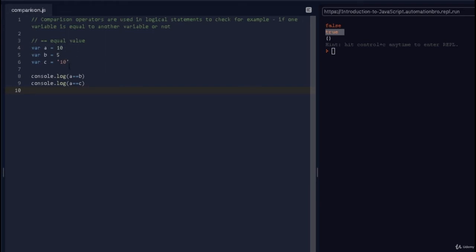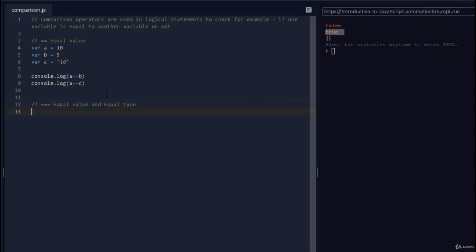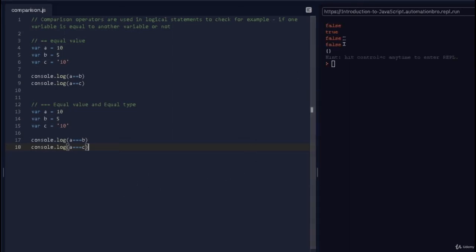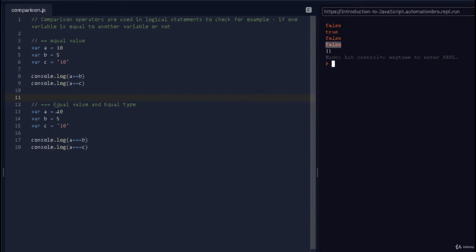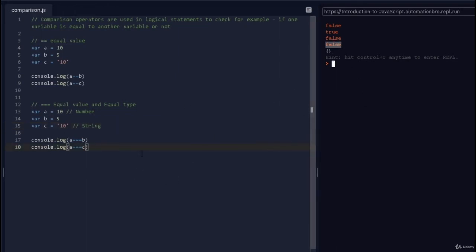There's another way to check where both the value and the type must be exactly the same — for that we use triple equal (===), which checks for equal value AND equal type. I'll copy the previous line, paste it, and replace the double equal with triple equal. Running this, the last two results are what matter: a === b returns false (10 ≠ 5), and a === c also returns false because while the value is the same, the type is different — one is a number, the other is a string.